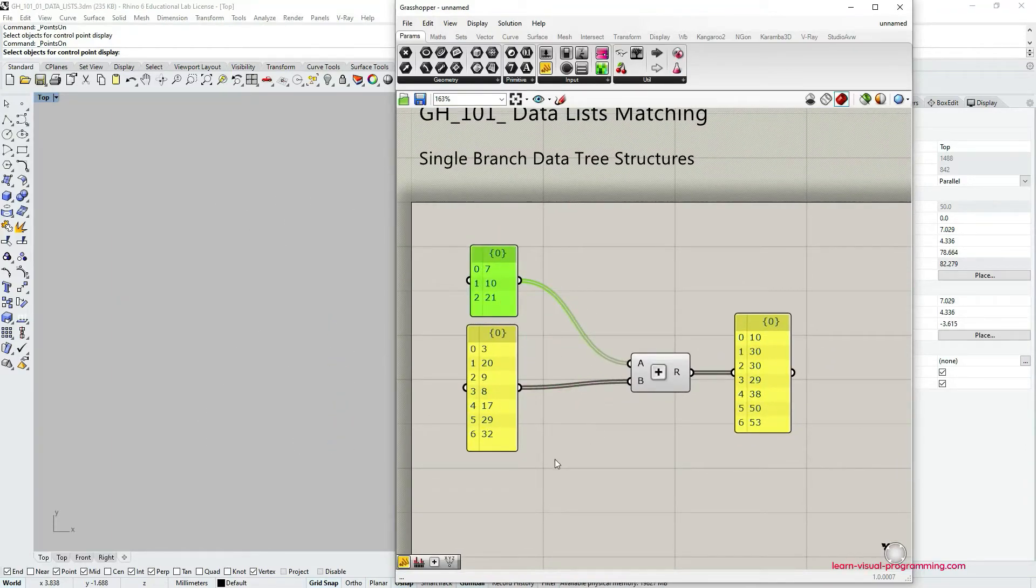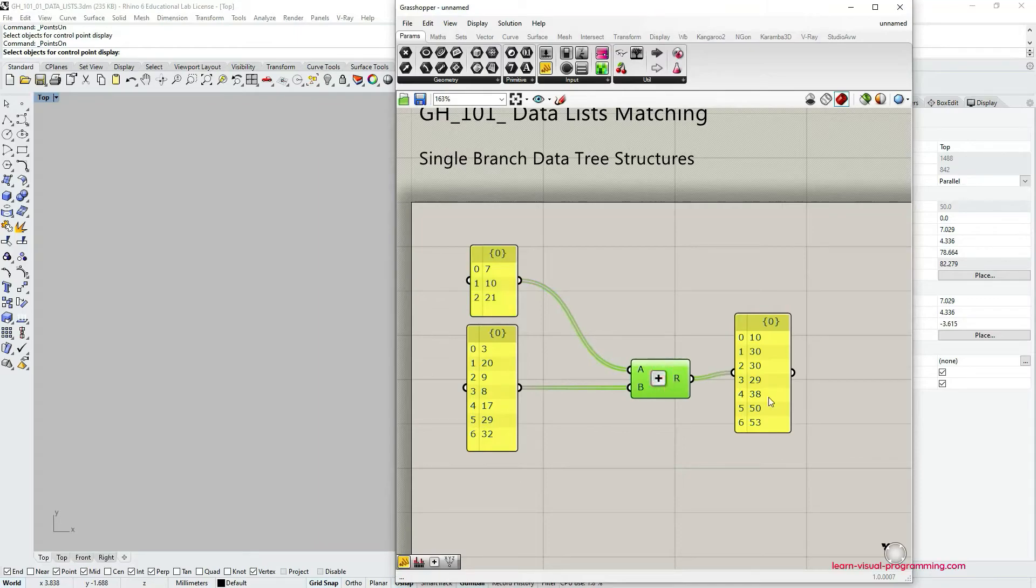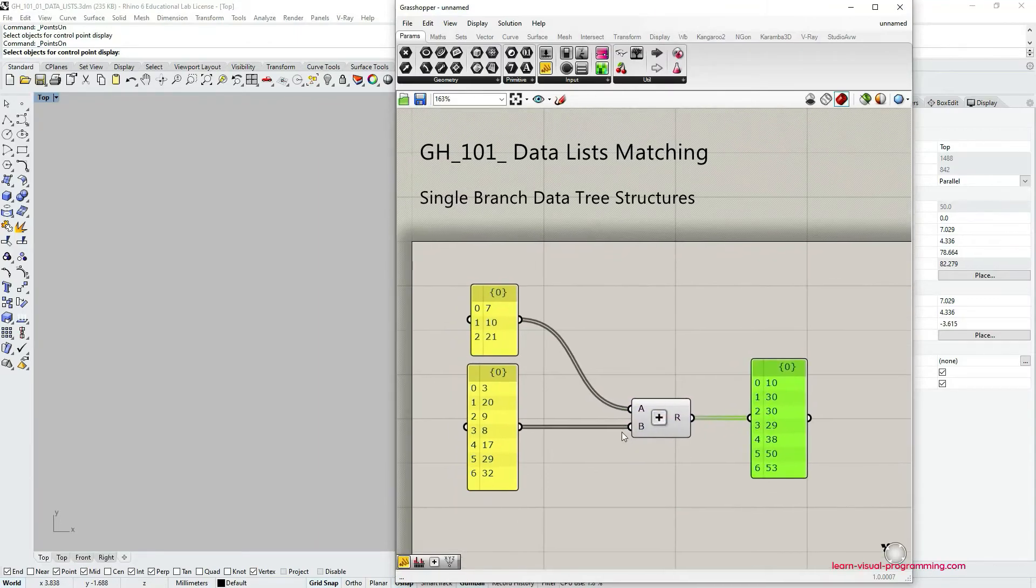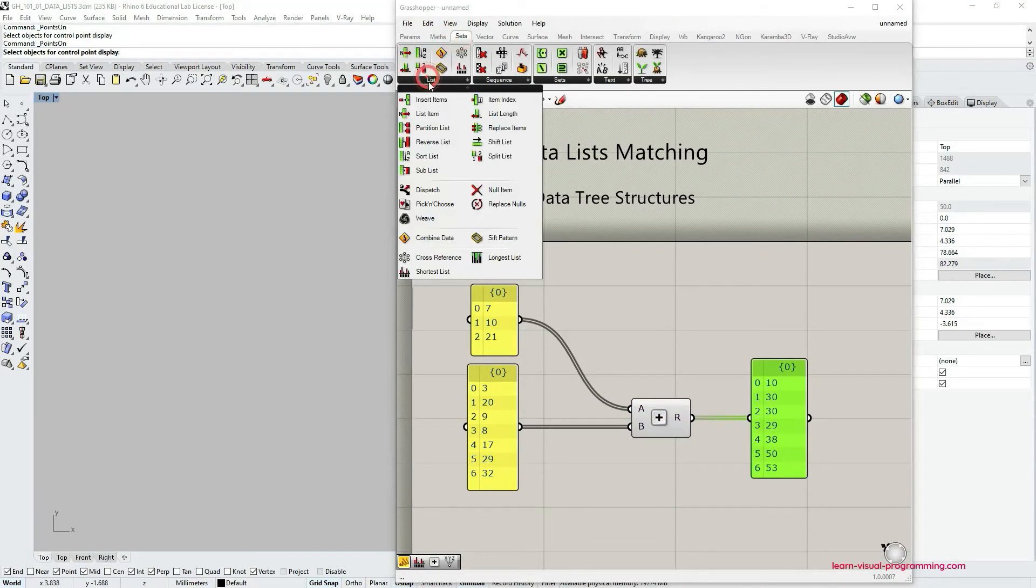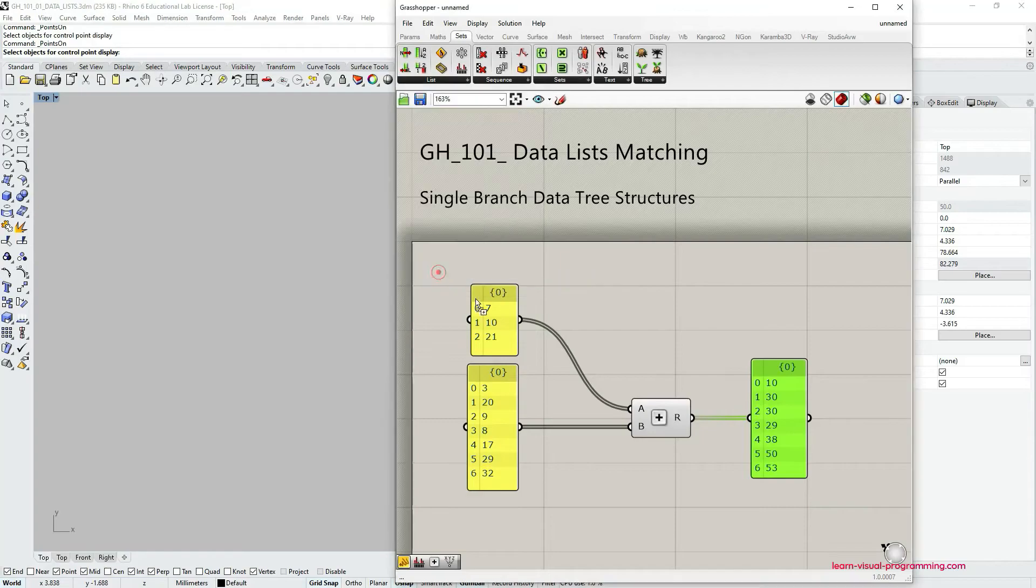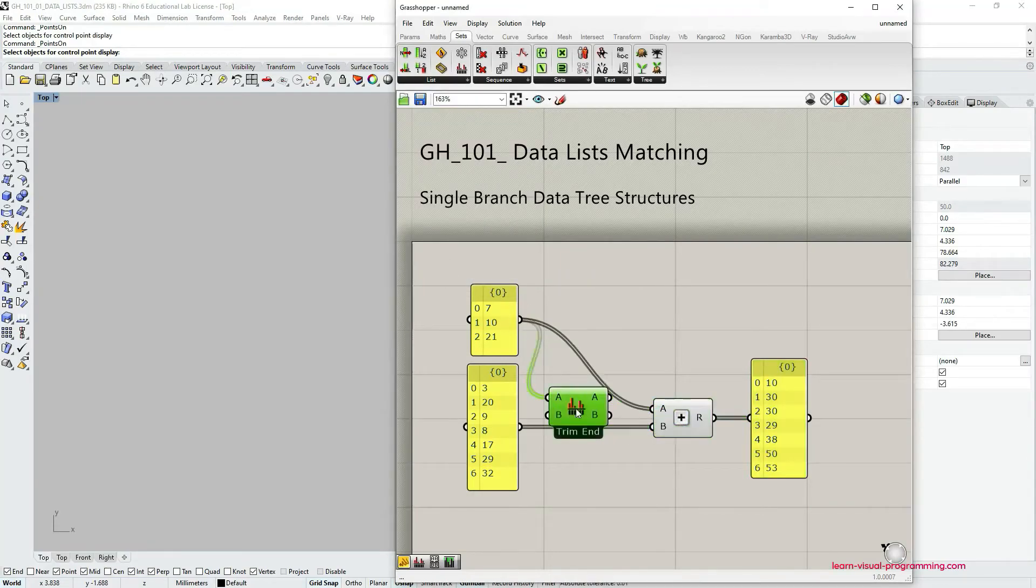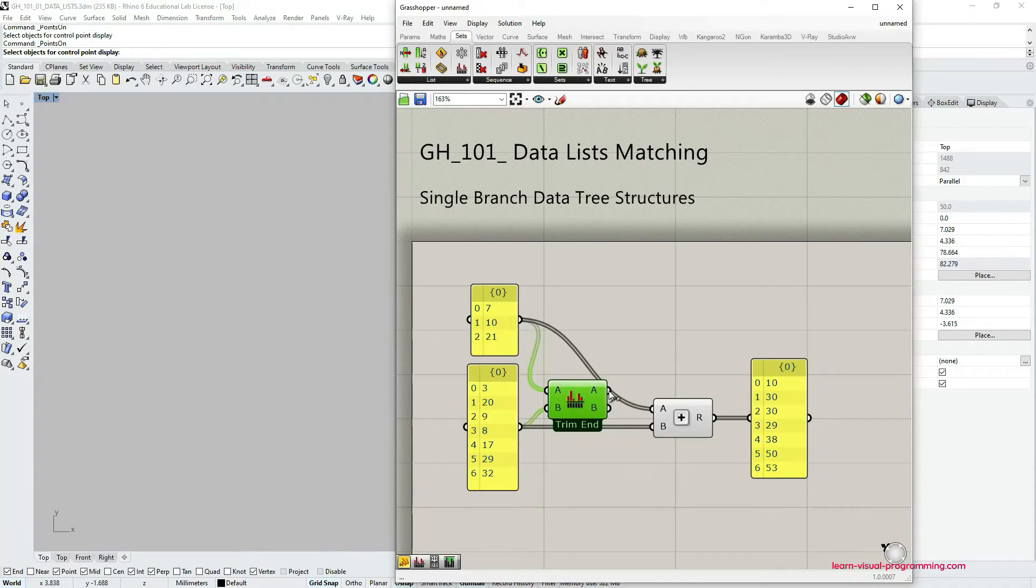By now you probably know what we're going to do next. We're going to go under Sets, List, Lists and grab the shortest list component and then reconnect panels and the addition.